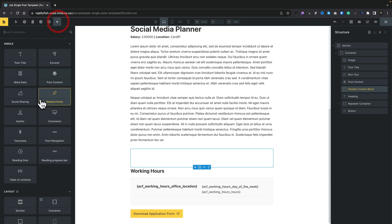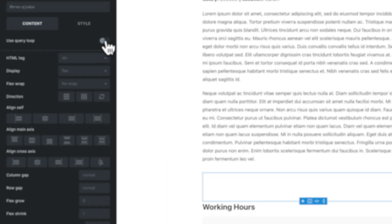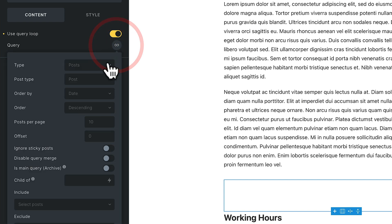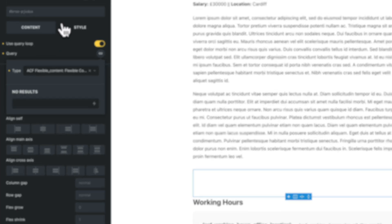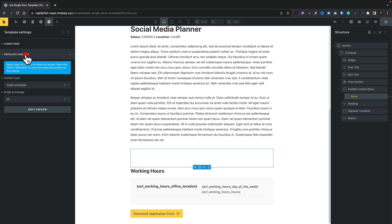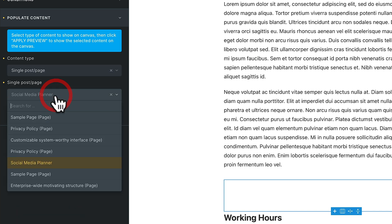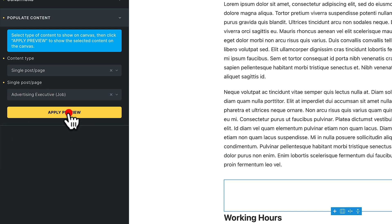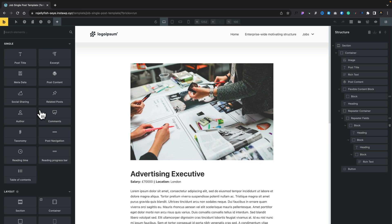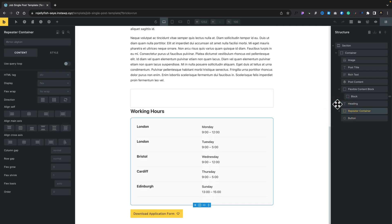Inside there we're going to put in the container that's going to output the template information. Let's add another block and set it up as a loop. We'll select it, come over to 'Use Query Loop' on the left-hand side, click on the options, and open up the type. At the bottom you can see 'ACF Flexible Content' and then the name of the flexible content field we created — we'll select that. Then in Settings > Template Settings > Populate Content, make sure the content type is set to Single Post Page. We'll set this to the Advertising Executive post and apply the preview.